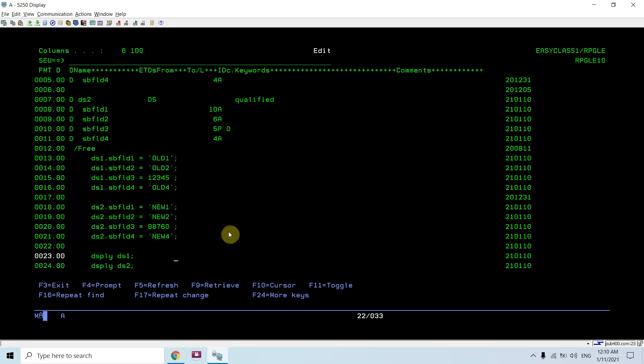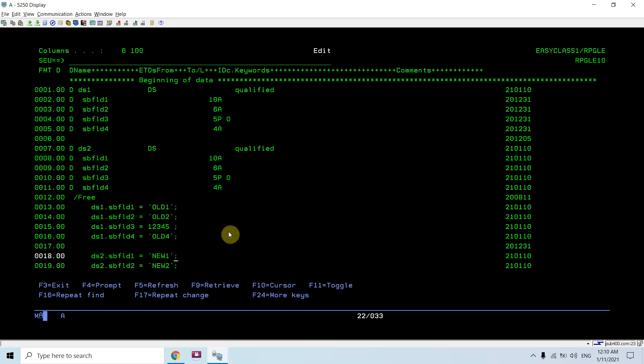This is the concept of qualified. Whenever you want more than one DS having the same names of fields, you have to use the qualified keyword with that DS.